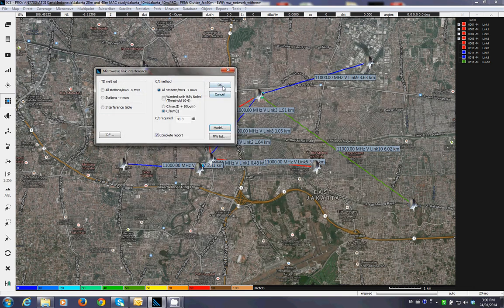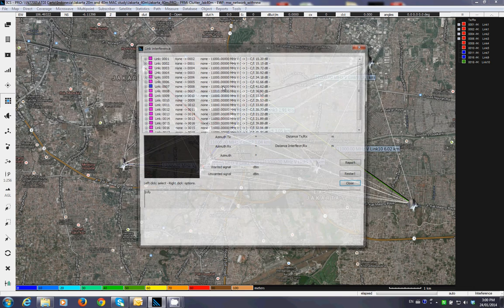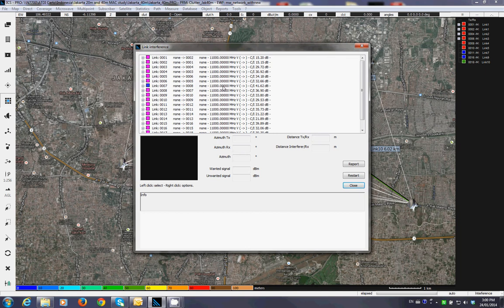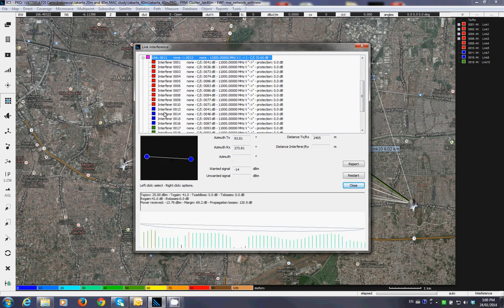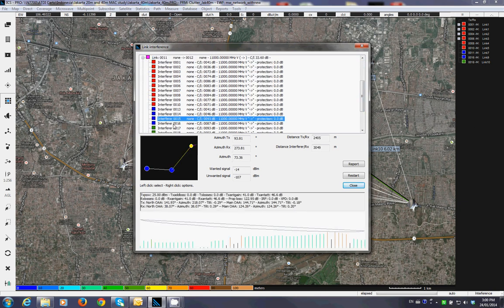Hit OK to run the study, and you find that there are too many jammed links. The links shown in pink are links experiencing interference, and you can identify who is causing the interference in each case.